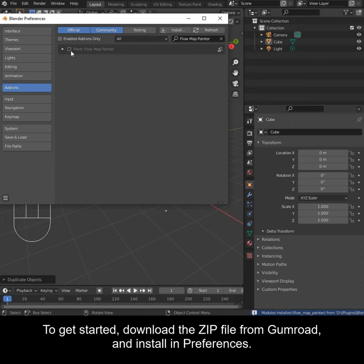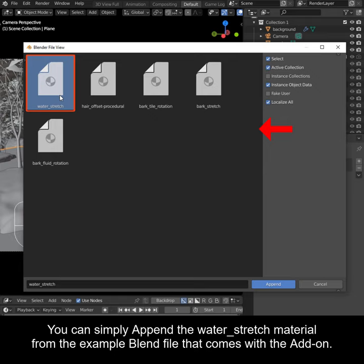If you just want to use it for some flowing water, you can simply append the water stretch material from the example blend file that comes with the add-on.